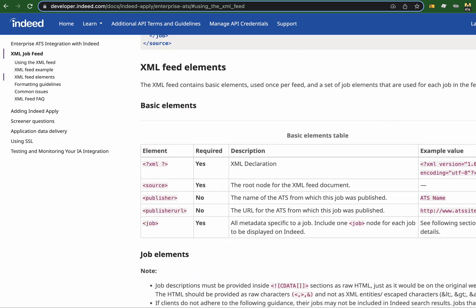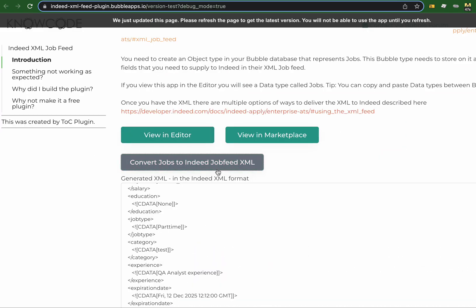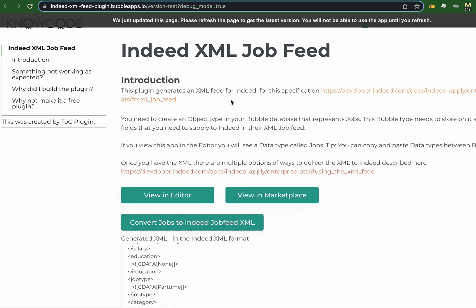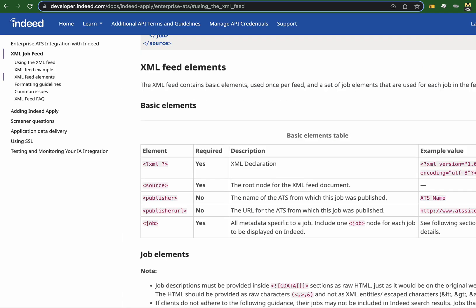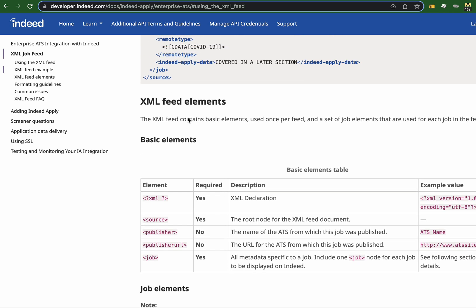Once you've produced those XML documents, depending on the ways that you need to feed the XML files to Indeed, there are multiple ways to do it. Basically, once you produce a document, you will either FTP it or use another method, depending on which of the methods you use to send your XML feeds to Indeed.